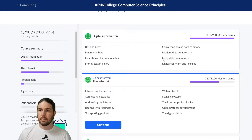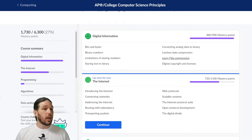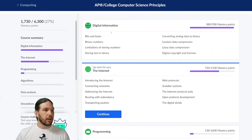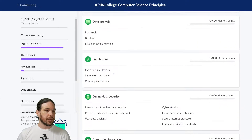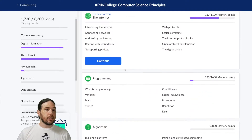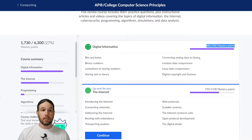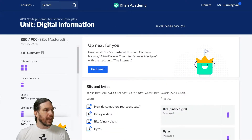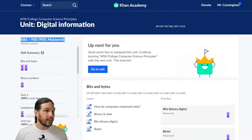When you jump in, the first thing you should notice is that this course is broken up into units. We've got a unit on digital information, a unit on the internet, and on programming, algorithms, and all the way down. Each unit has a certain number of what's called mastery points available. In digital information, there are 900 mastery points available, and I have 880 of them. When I click on that, I can see this percentage showing that I am 98% mastered in digital information.